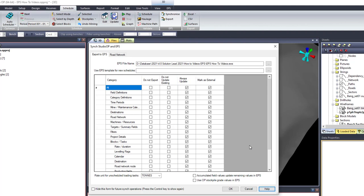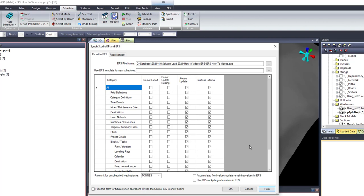And the Mark As External option means that the corresponding data in EPS will be marked as external, meaning that the EPS user cannot delete these records.